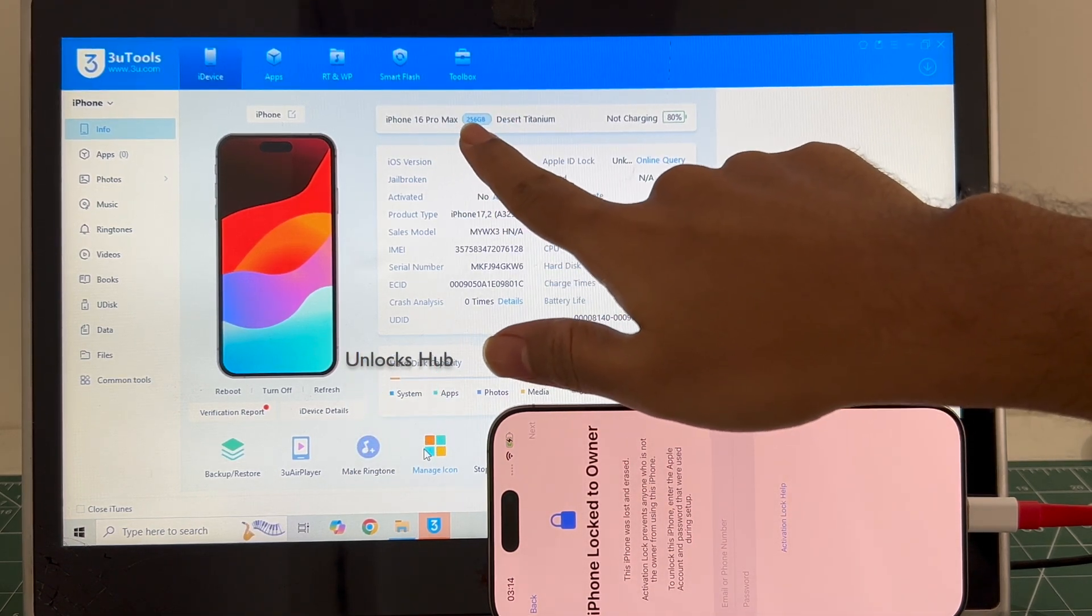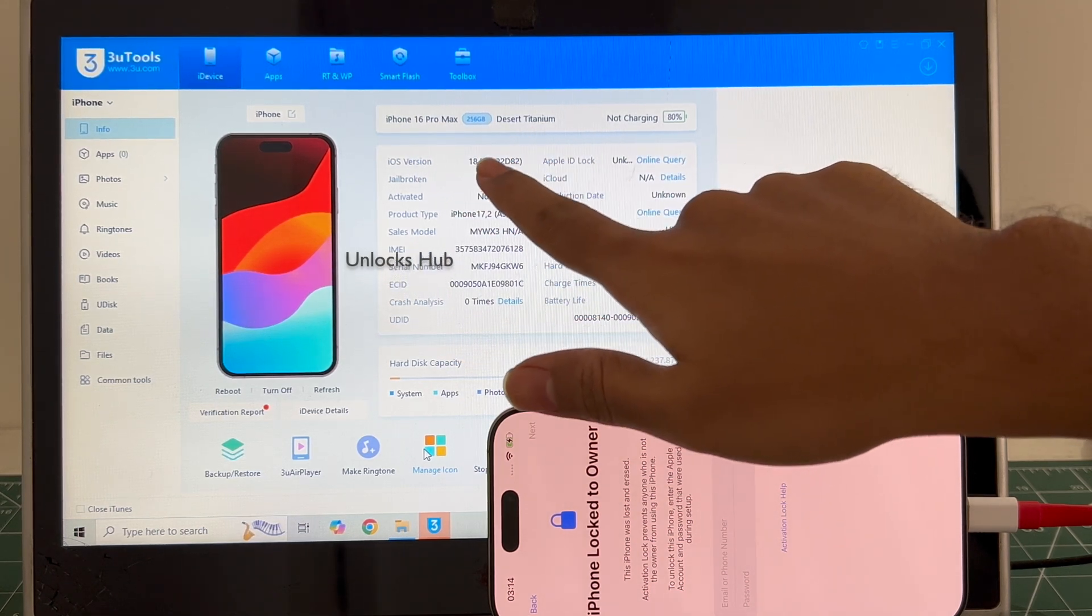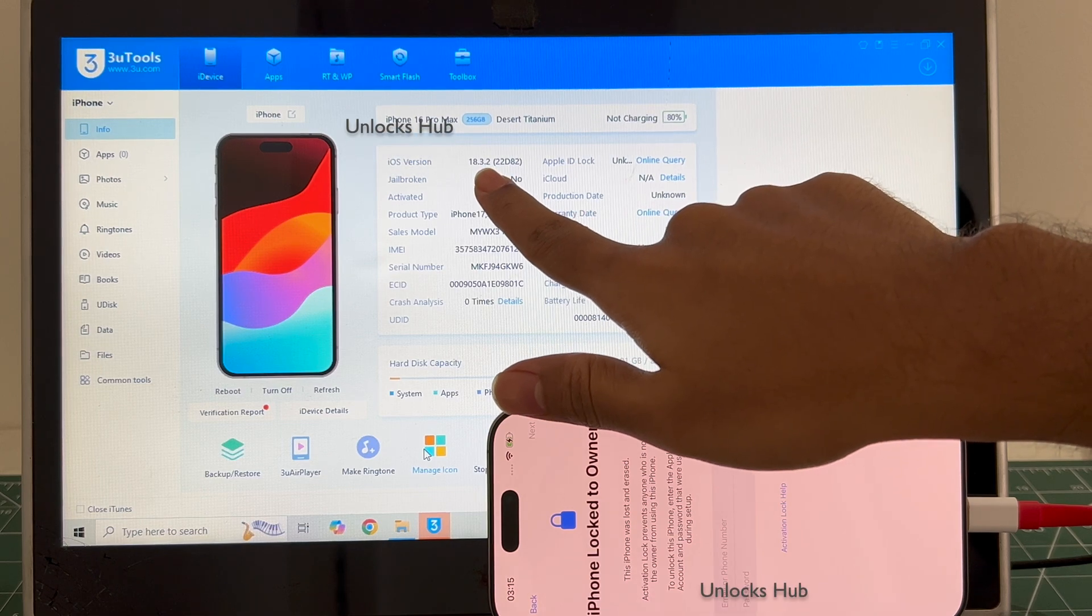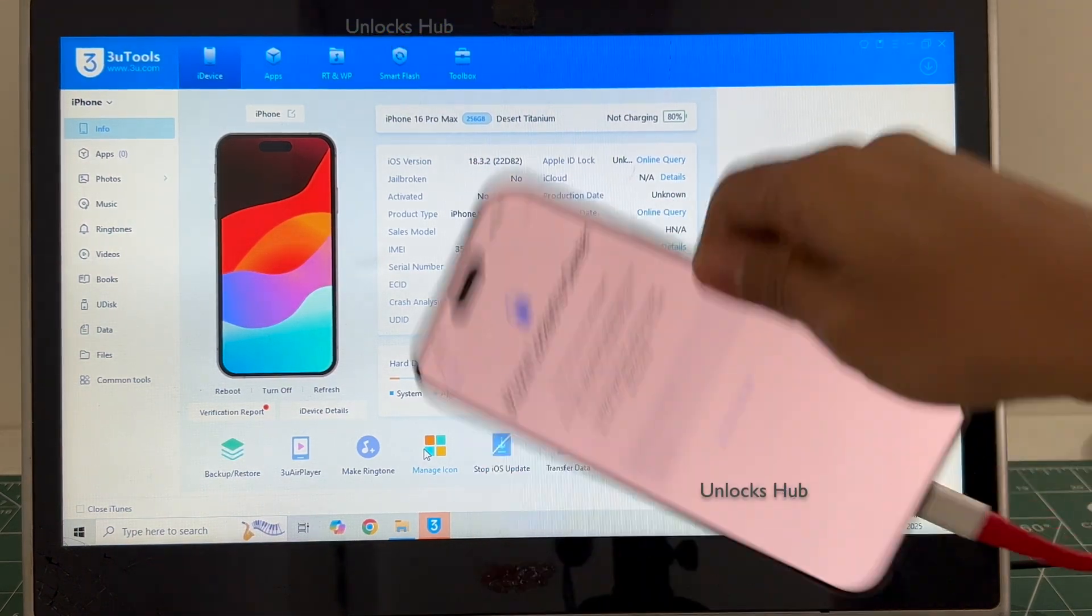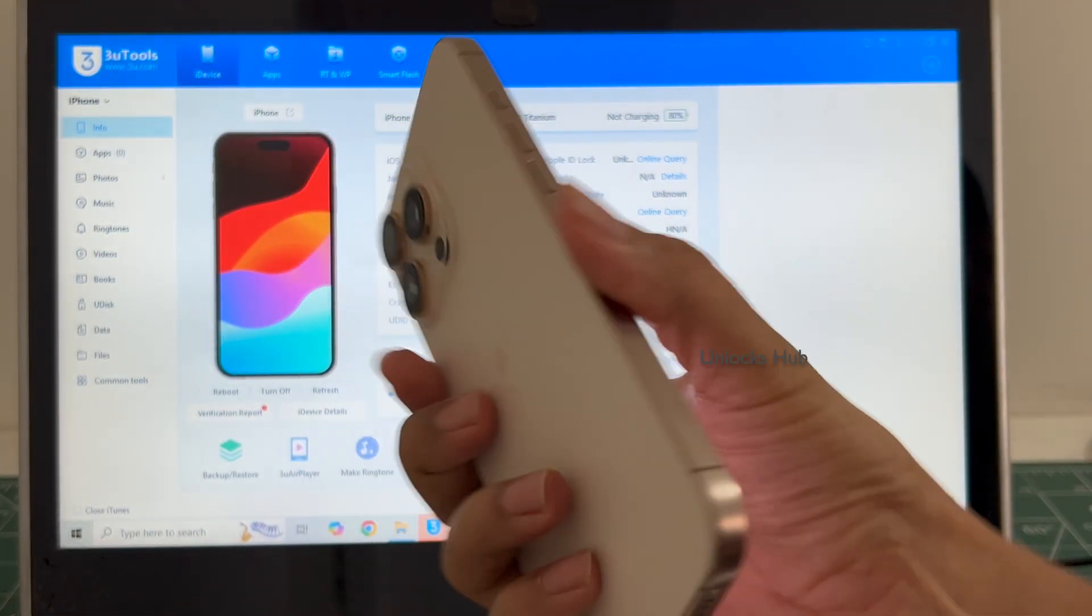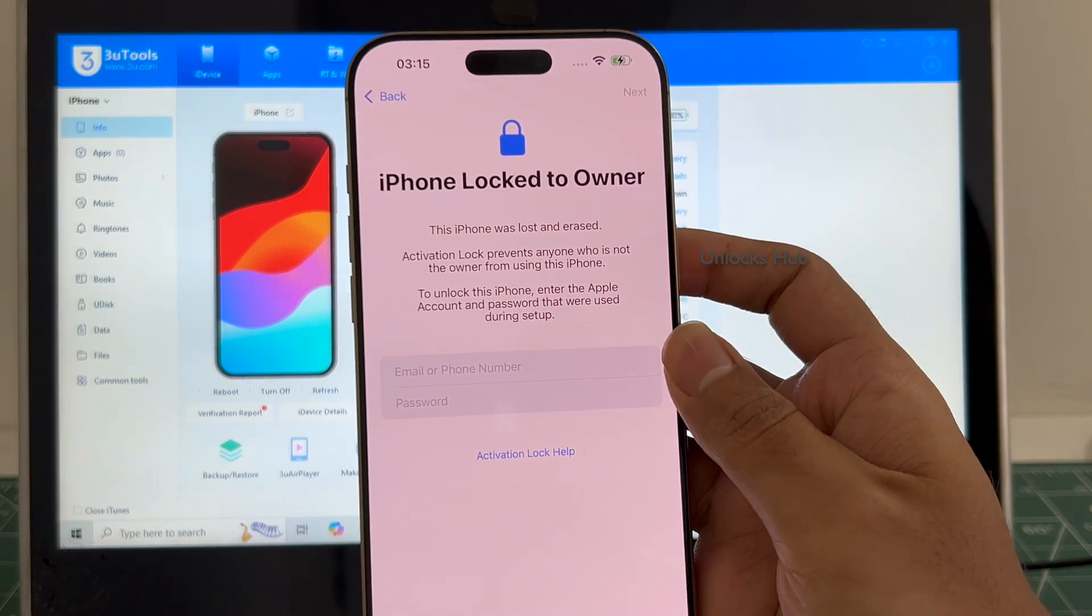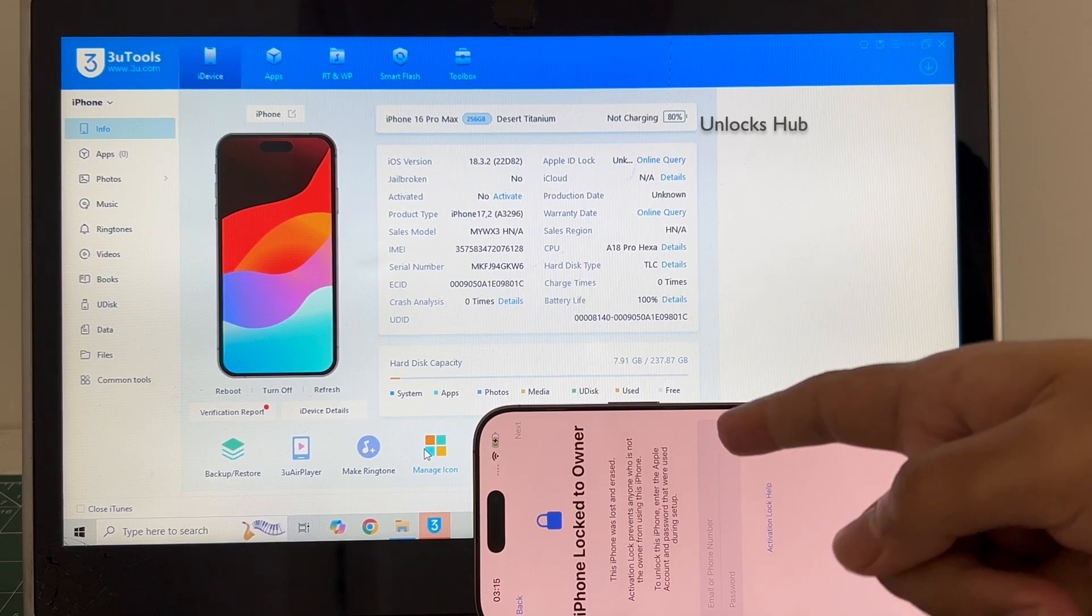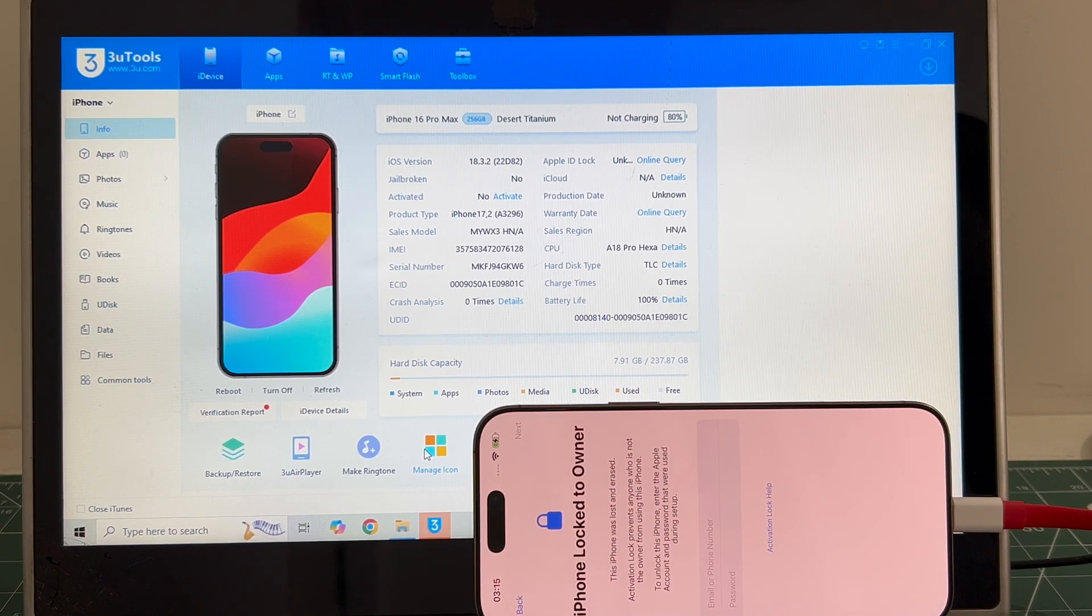This is the 256GB iPhone 16 Pro Max desert titanium color running on an older iOS 18.3.2. I'll be updating it to the latest iOS which is iOS 18.4.1. This is an iPhone 16 Pro Max which is currently iCloud activation locked as you can see. Do watch the video until the end to find out how to remove the iCloud lock or activation lock permanently on this iPhone 16 Pro Max.